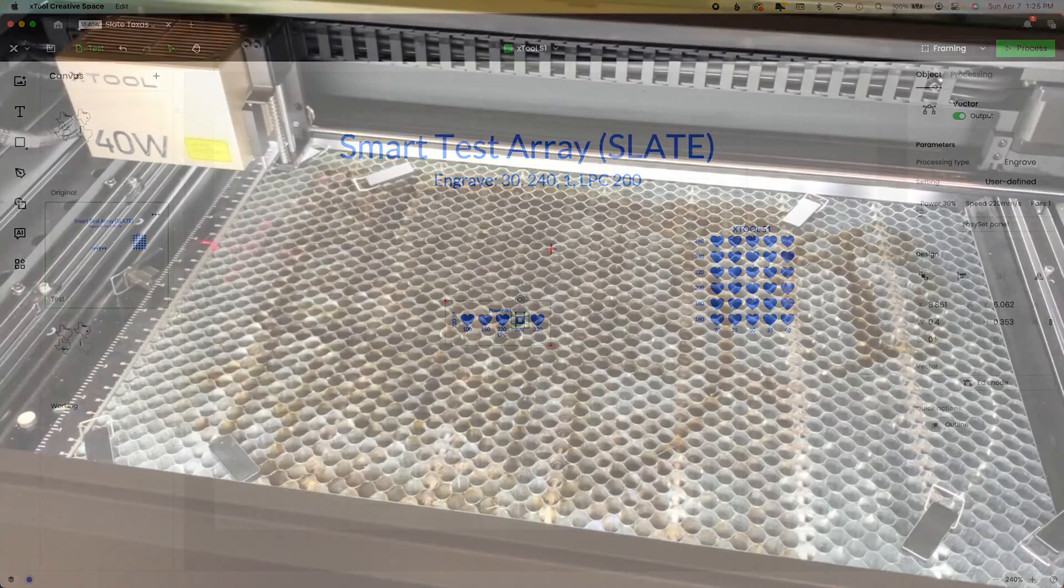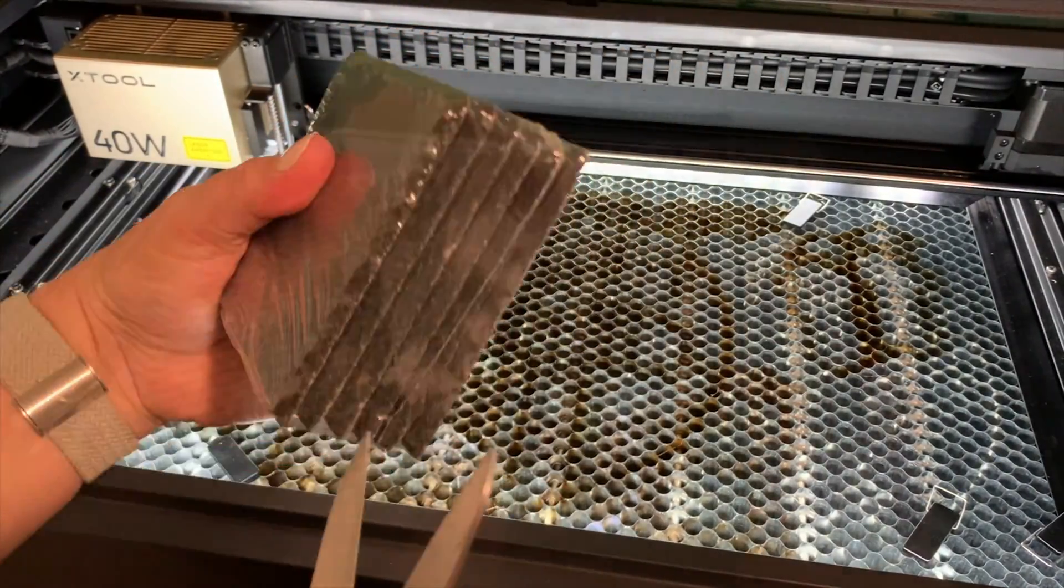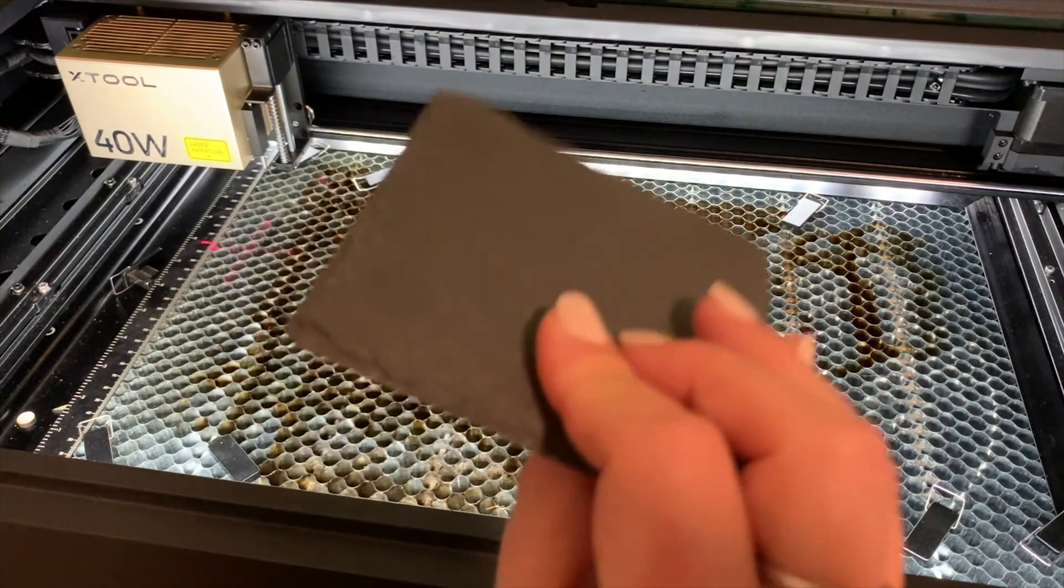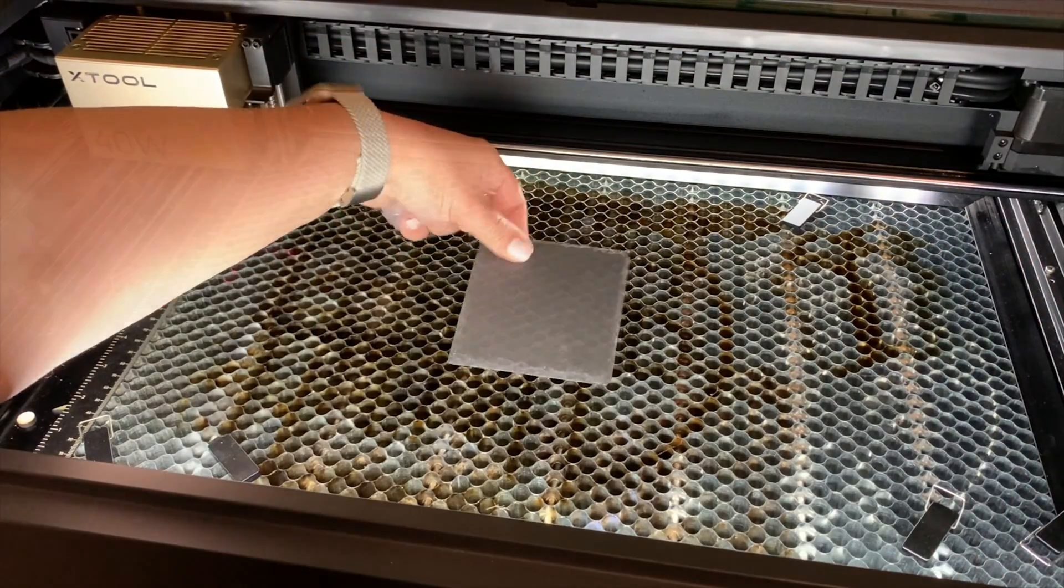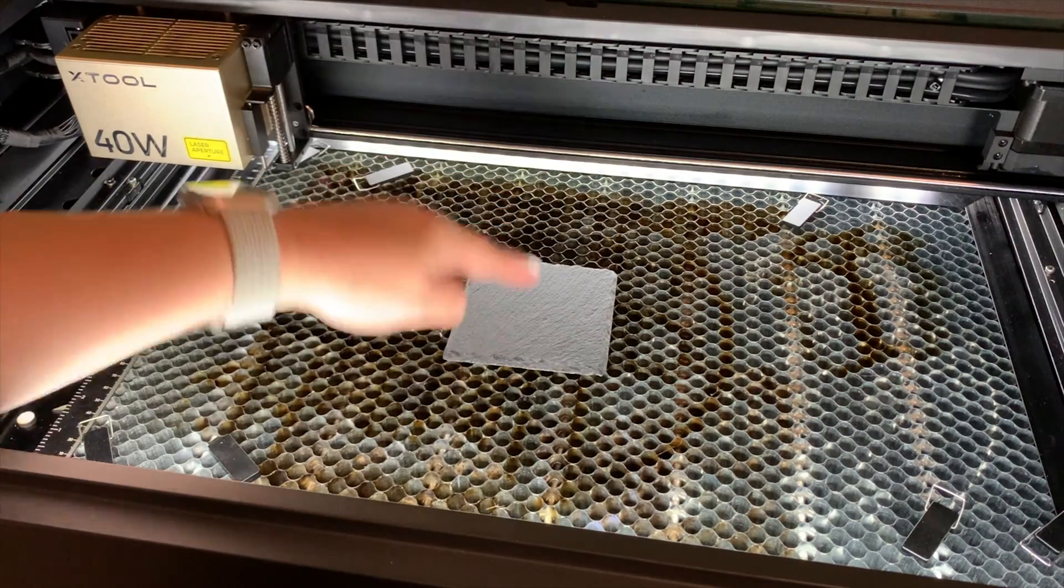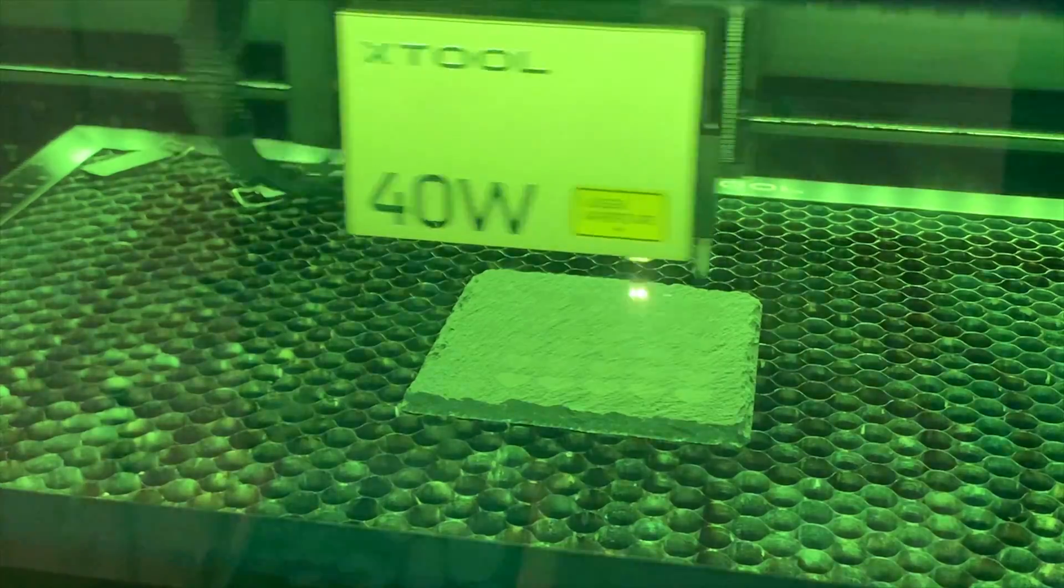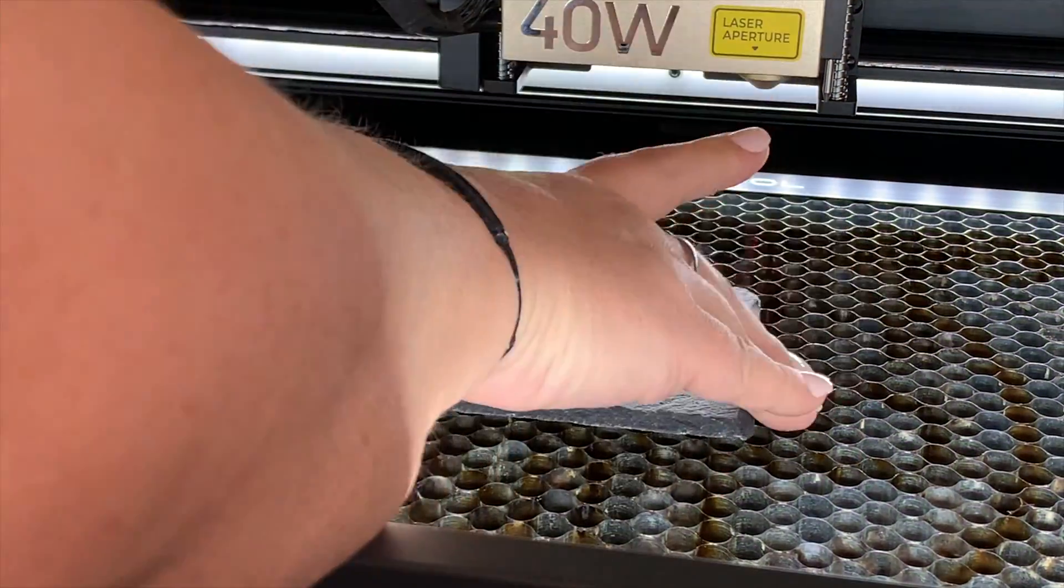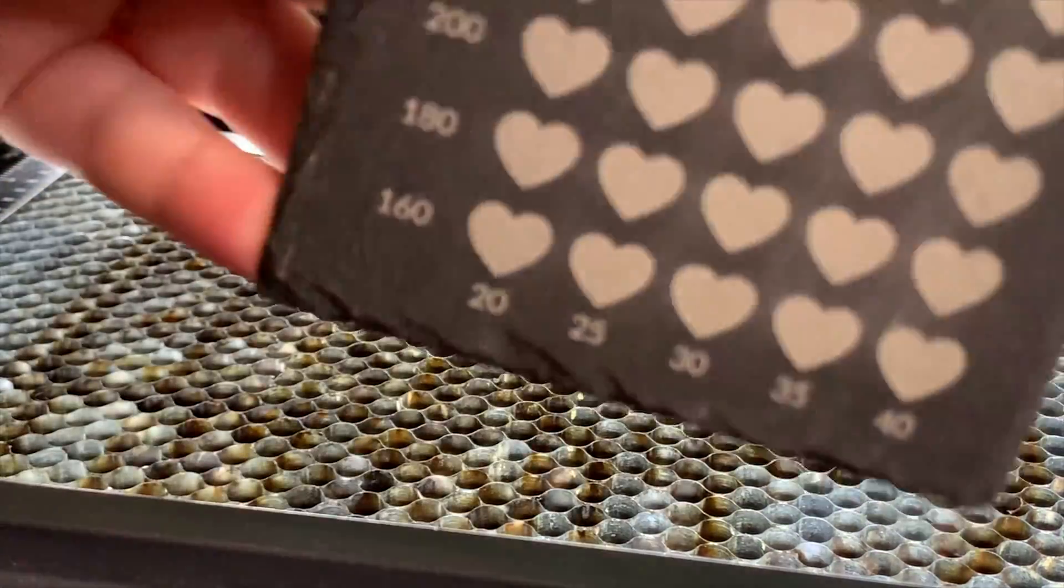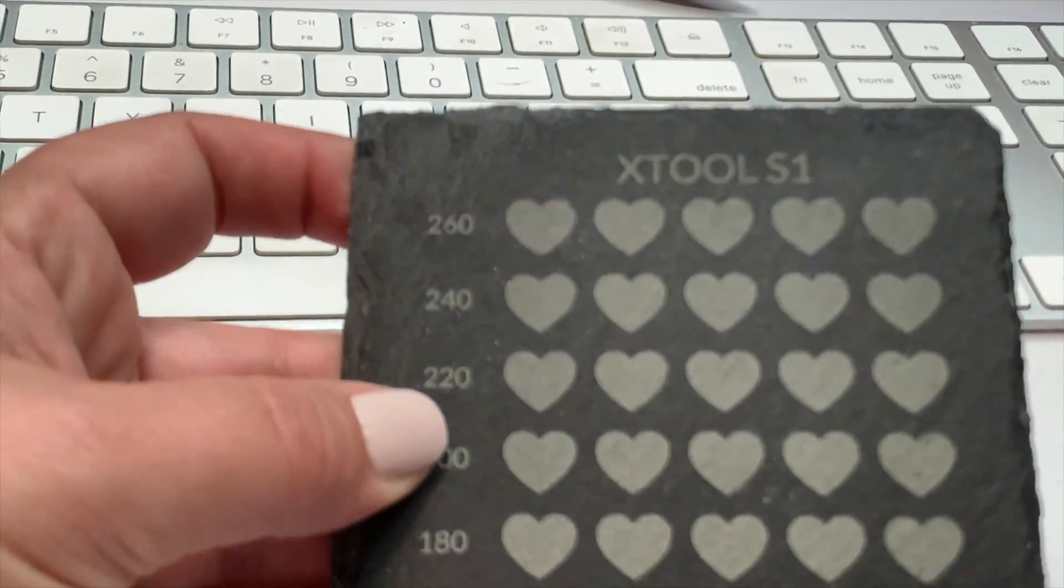So I have new coasters to me, so I am going to be running a set of tests. This is a new supplier. Not that I haven't run slate before, but if you are unsure of how to set up a test, on this channel I have a smart test array. It's easy to do, you won't set stuff on fire. I urge you to check it out.